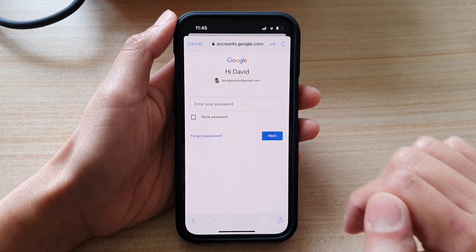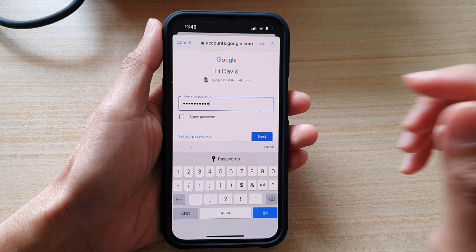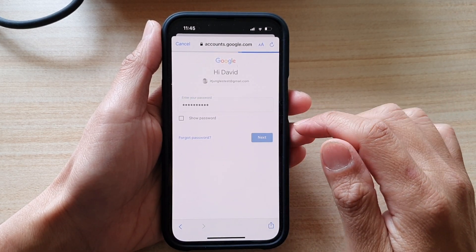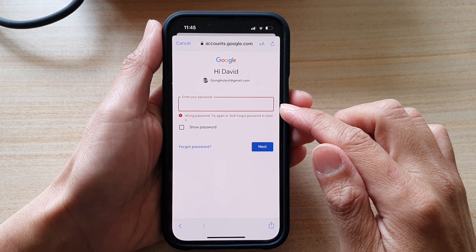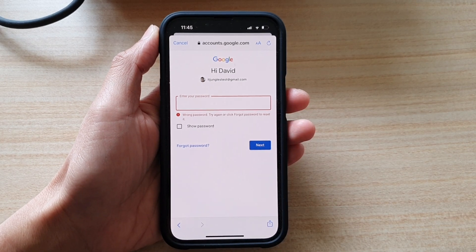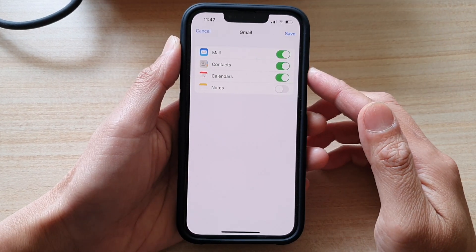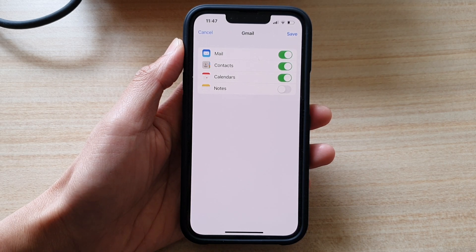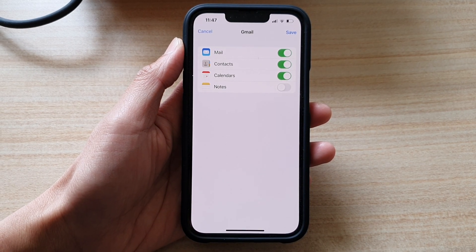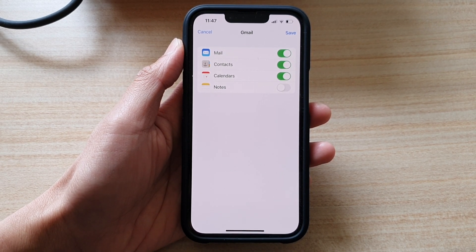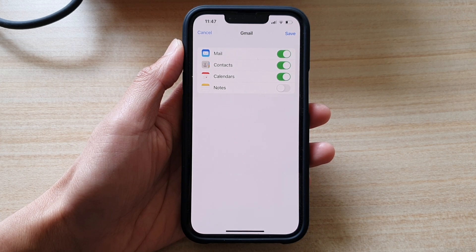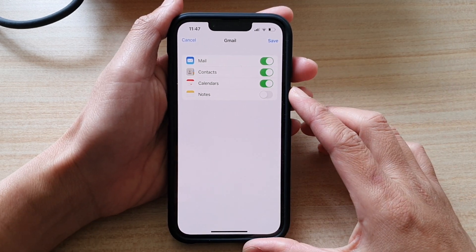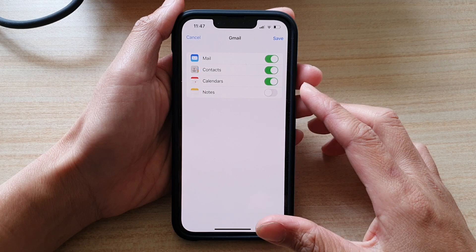Next you need to enter the password. Once you have entered the password tap on Next, and if you entered the wrong password you can try again. Once you have entered the correct password, if you have two-step verification you will need to verify it. Once you've verified your two-step authentication, you can proceed.